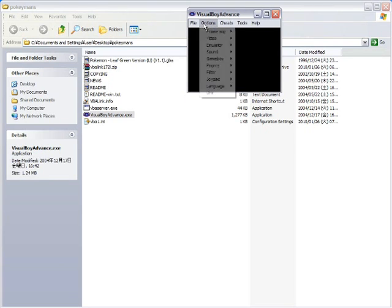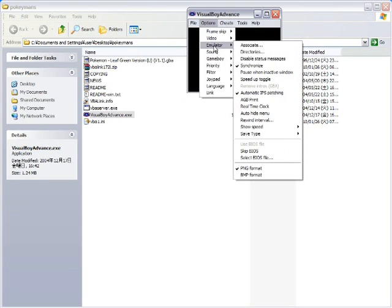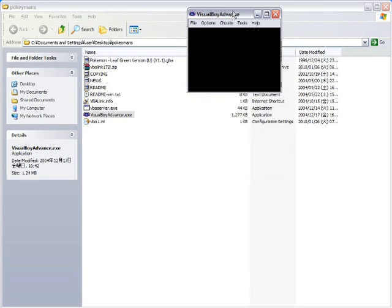Step 1. Options. Emulator. Make sure pause when inactive window is unchecked. Okay. Step 1 is done.